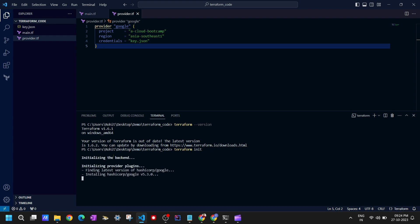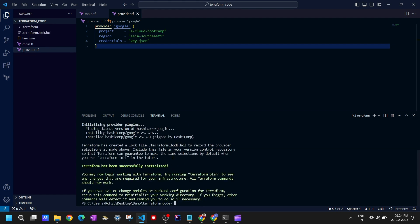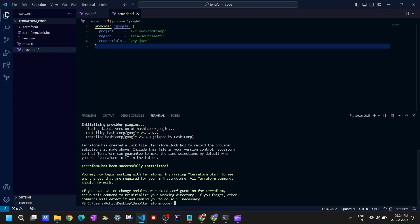Let's run 'terraform init' and hit Enter. You can see it is initializing the backend, finding the latest version of the HashiCorp Google provider, installing the Google provider, and Terraform has been successfully initialized.